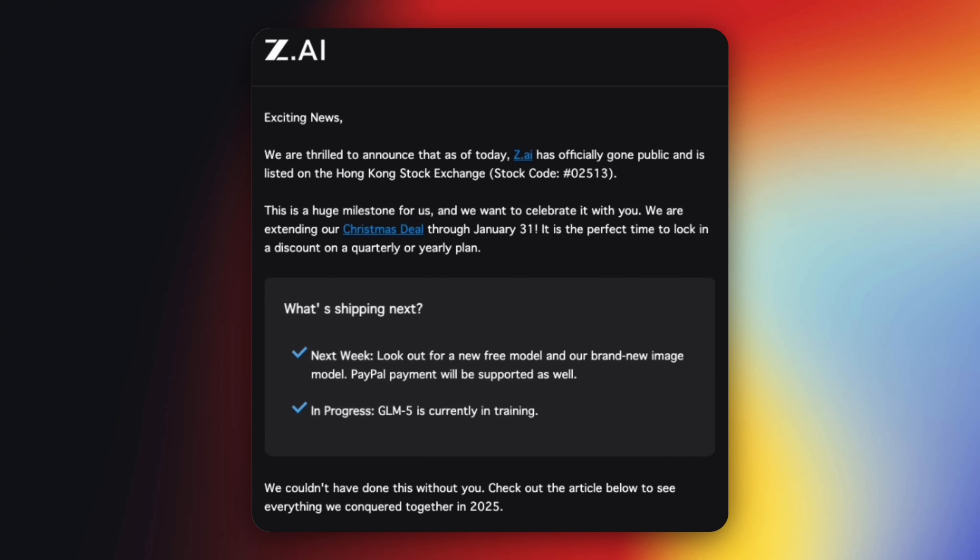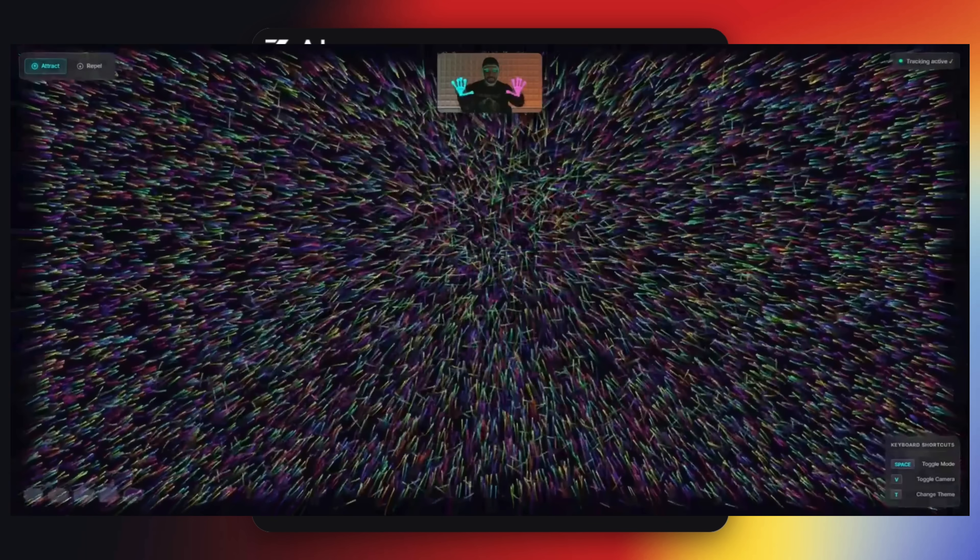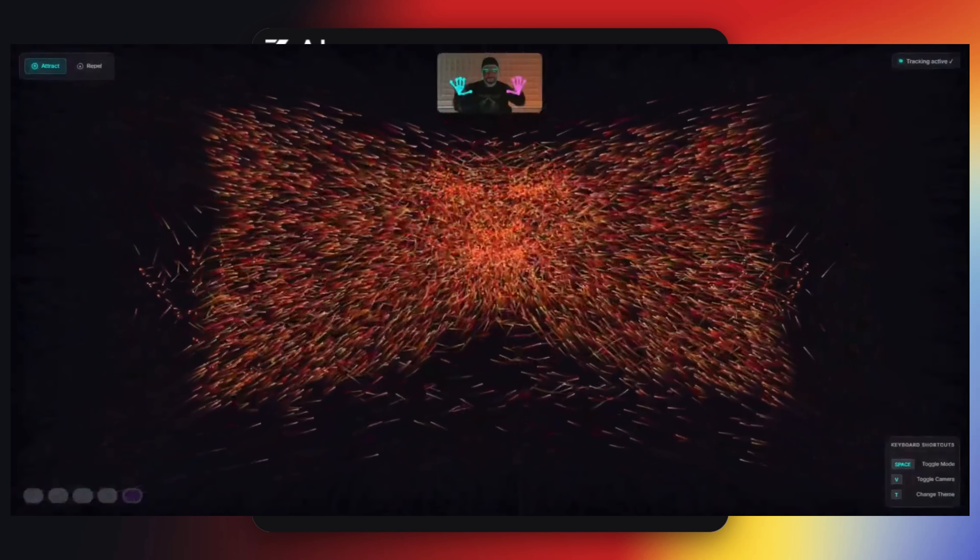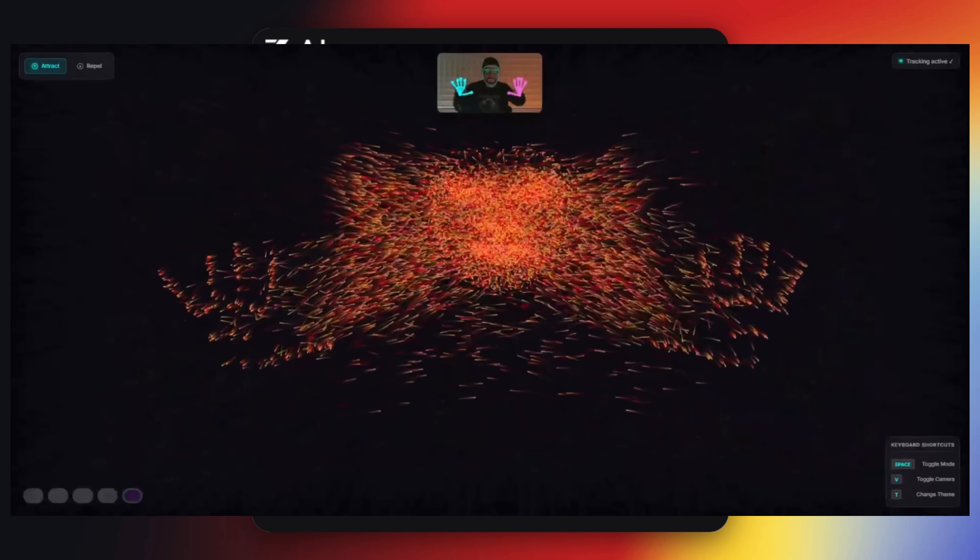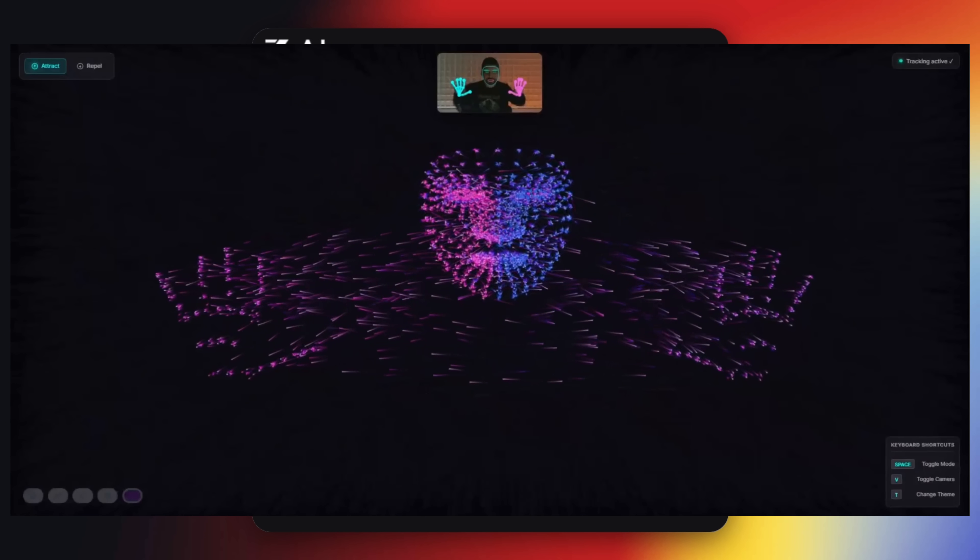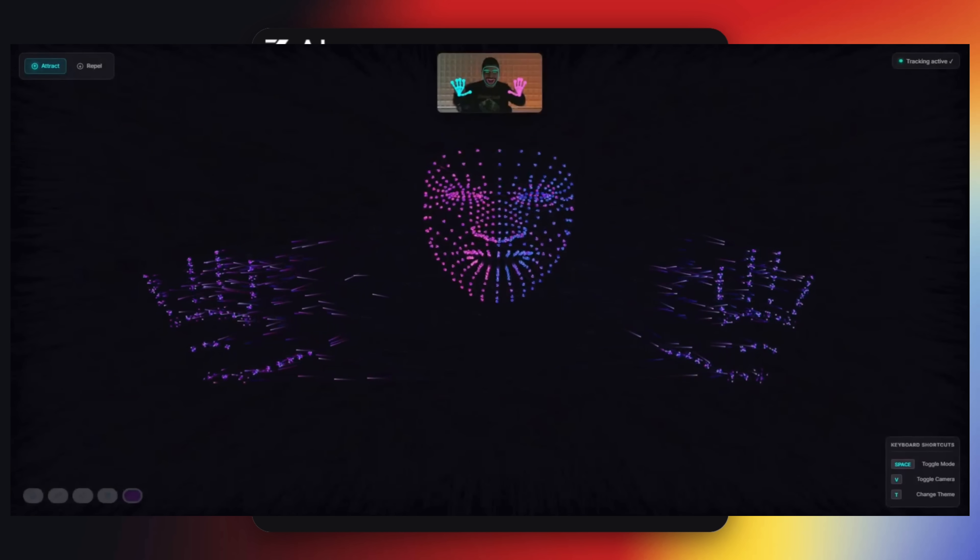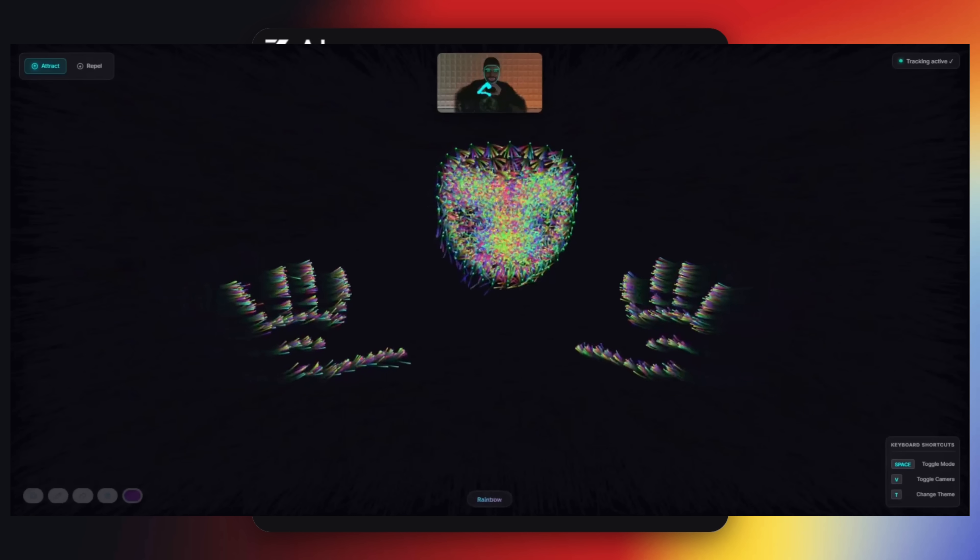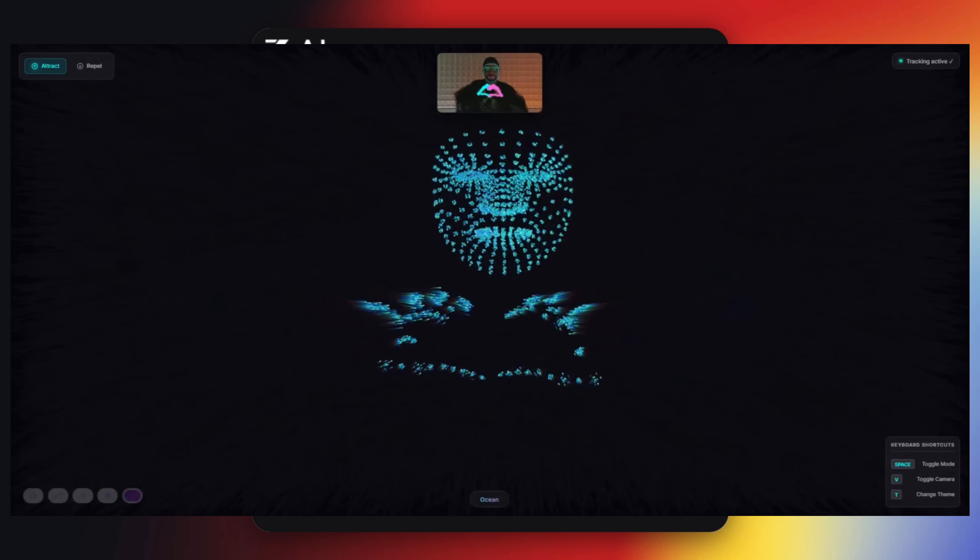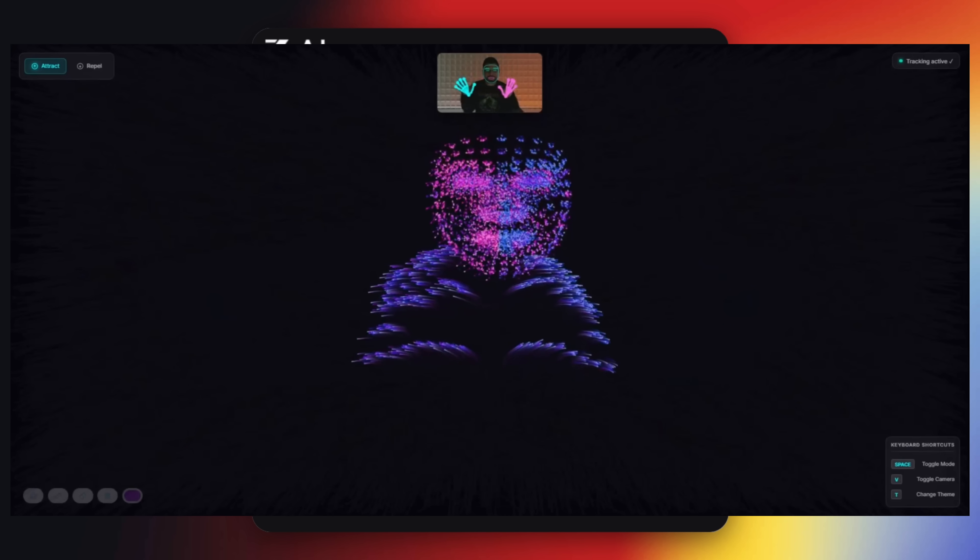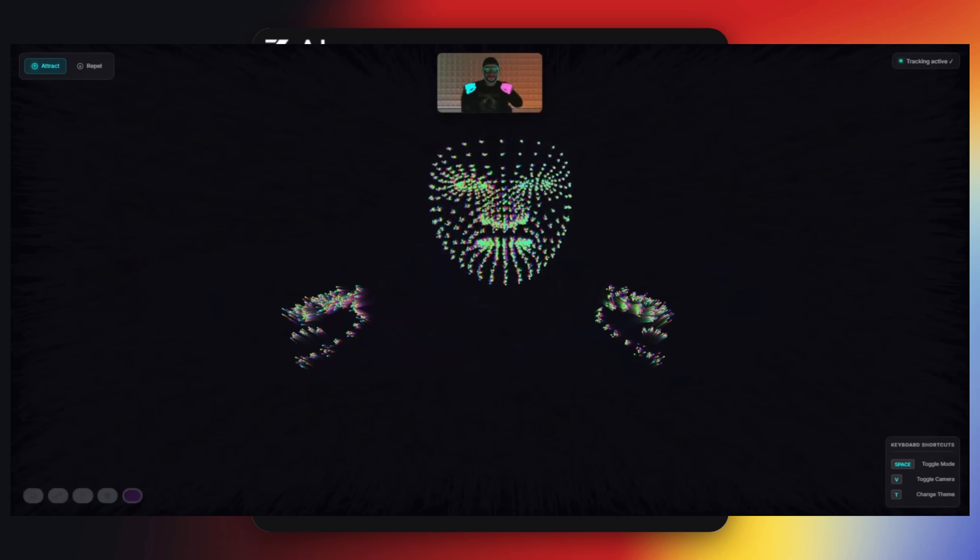Why is this huge? Because public companies can't afford slow iteration. Every release now matters to investors, developers and enterprise customers. And here's the bigger strategic angle: Zhipu AI has historically leaned into open and accessible models, especially compared to fully closed Western labs. If GLM-5 continues that direction, whether through open weights, aggressive pricing, or generous free tiers, it puts real pressure on OpenAI, Google and Anthropic, not just on performance but on business models.